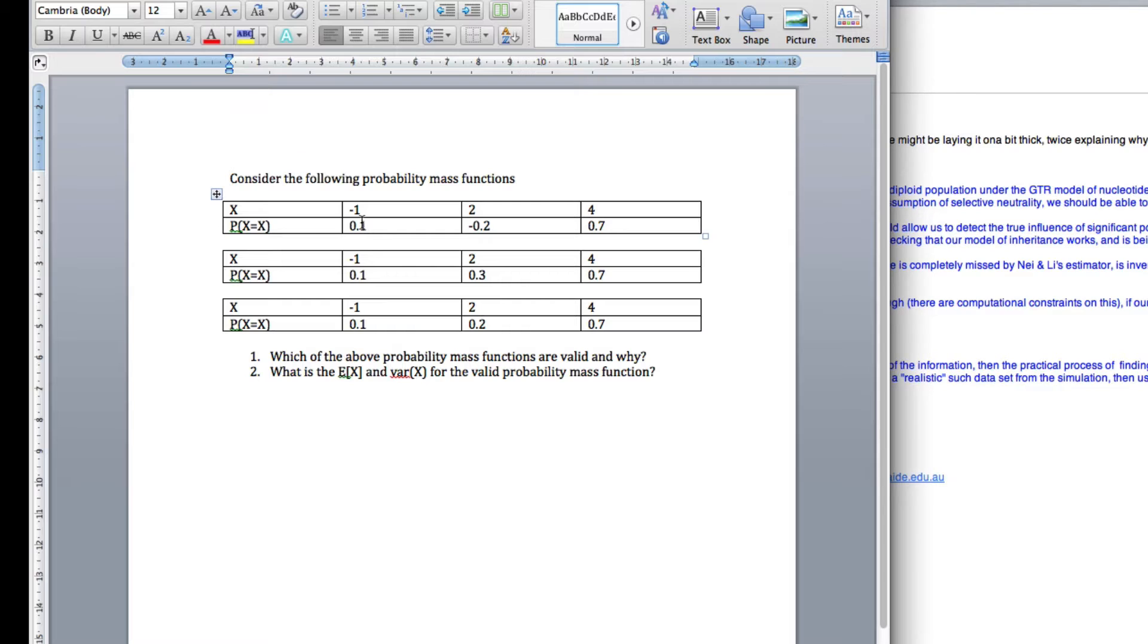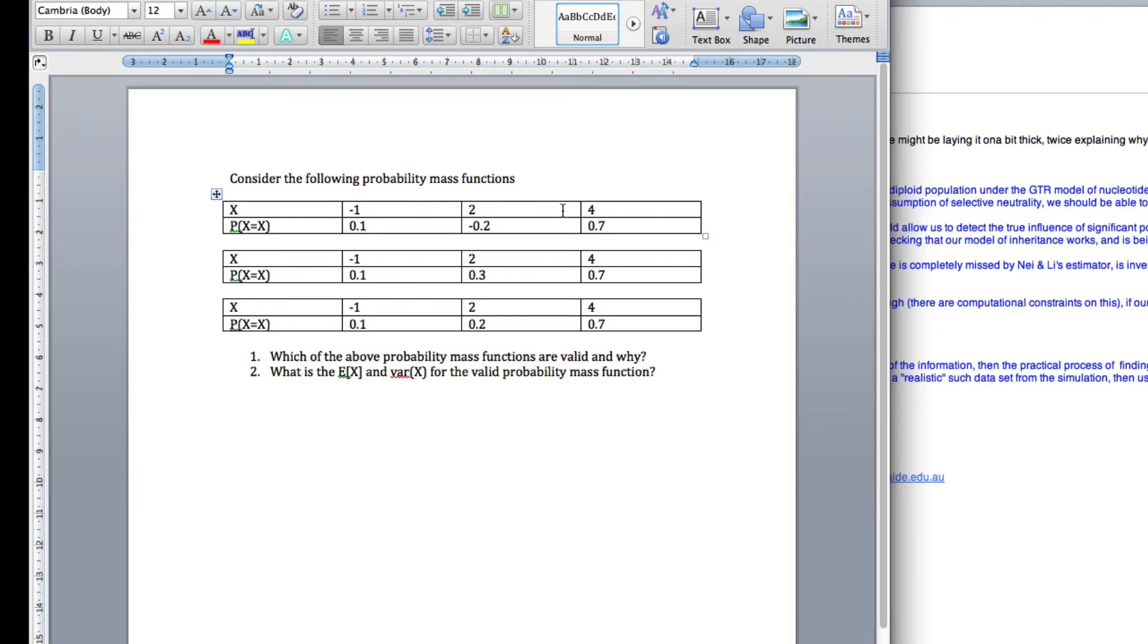First of all, we've got here a table given a probability mass function. So here we've got the value of x, and here we've got the probability of x equals x. So the values x can take is minus 1, 2, 4, and here's the probabilities.